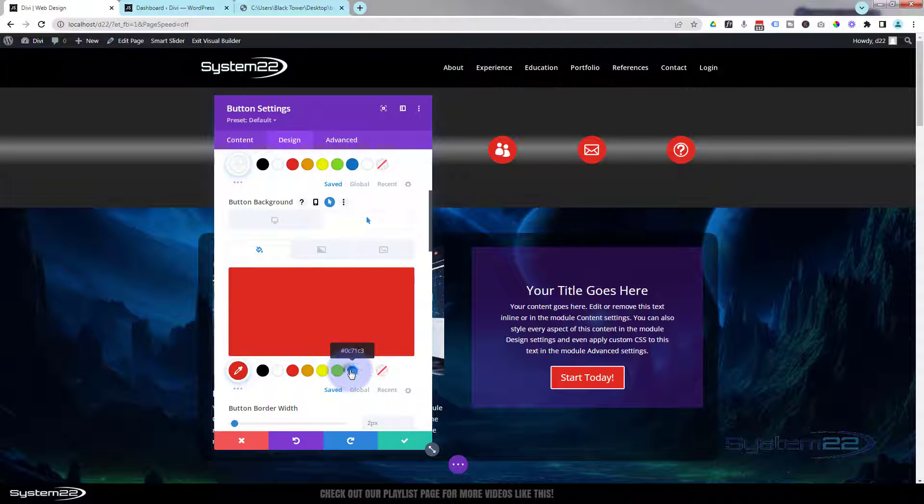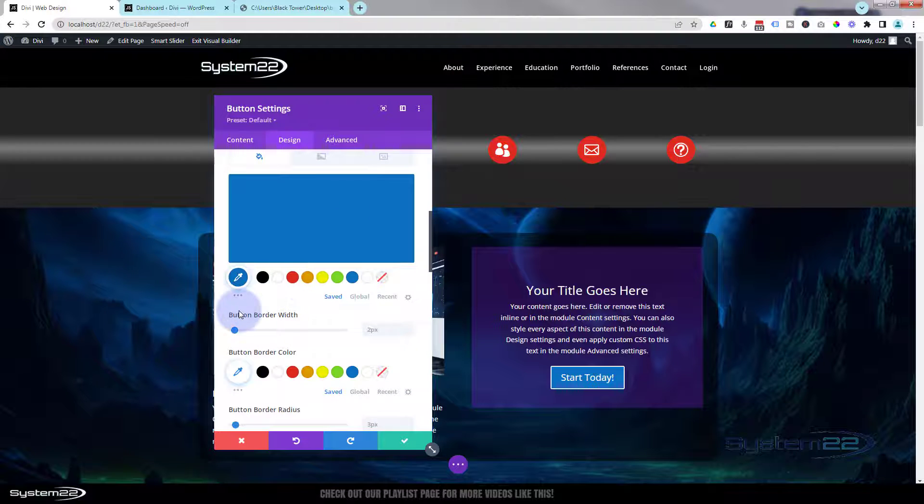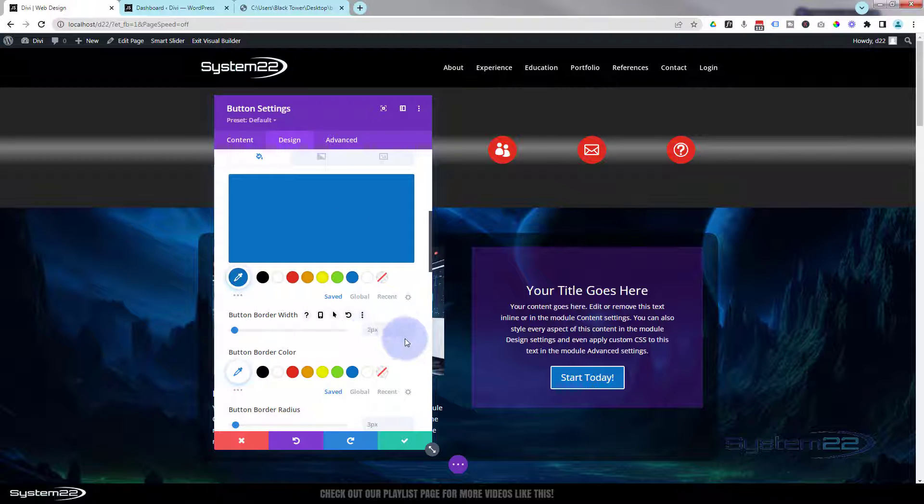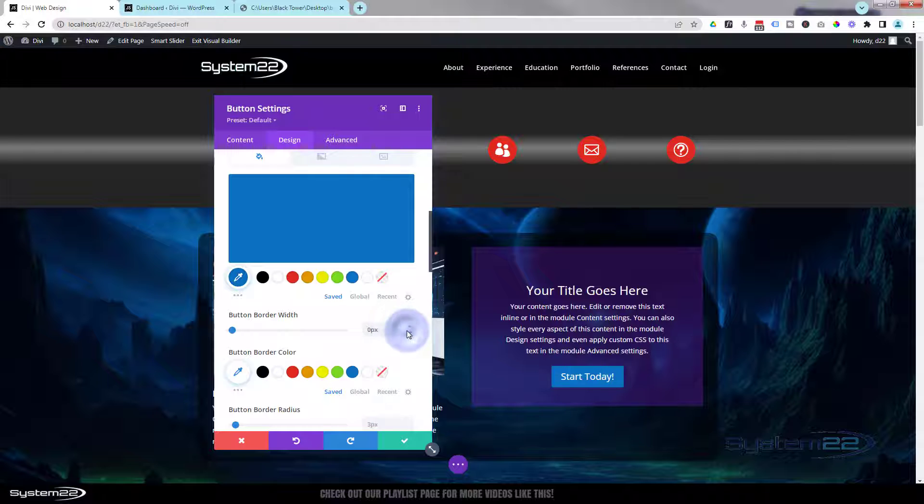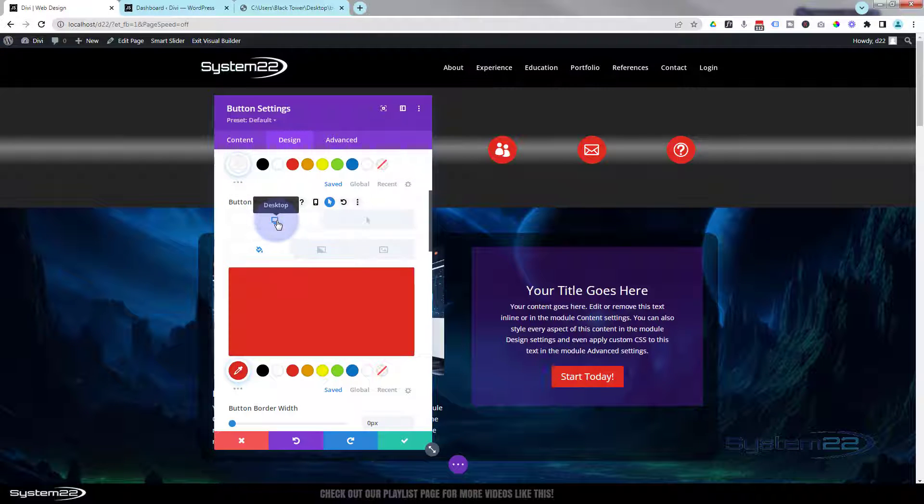That's great. I don't particularly want any border on mine, so I'm going to take that down to zero. Let's flip this back to its own desktop red mode right there.